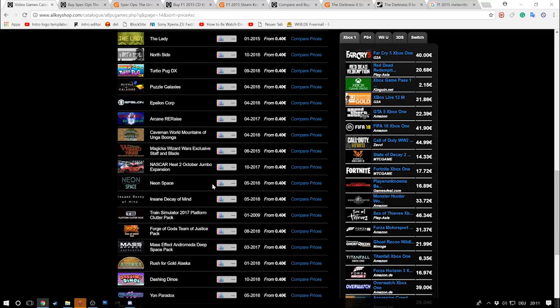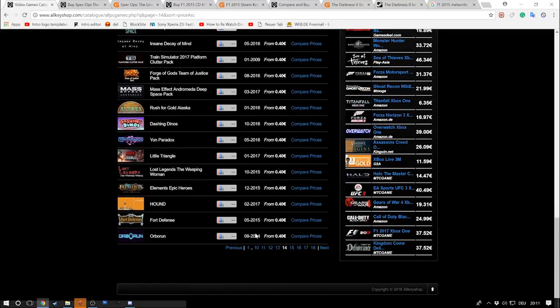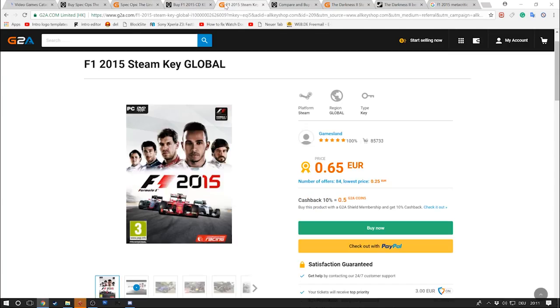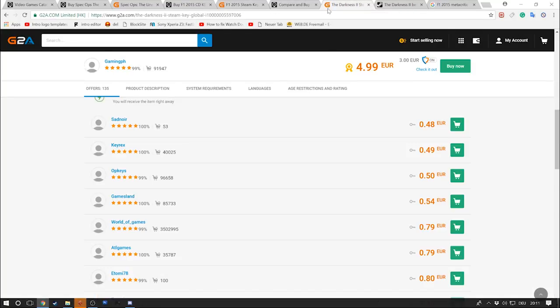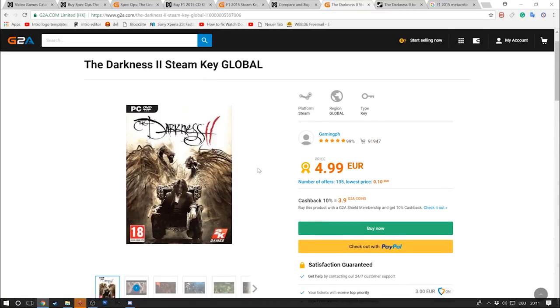I find it quite surprising what games end up to be sold for 50 cents. Because Spec Ops The Line, this one is really fucking good. It's a really good game.